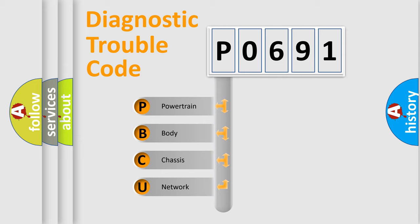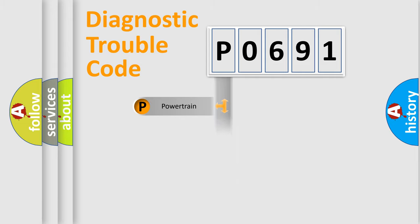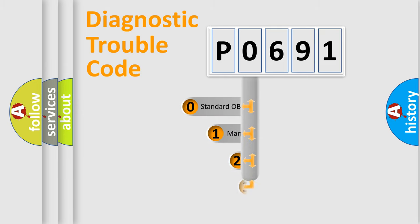We divide the electric system of the automobile into four basic units: powertrain, body, chassis, and network. This distribution is defined in the first character code.